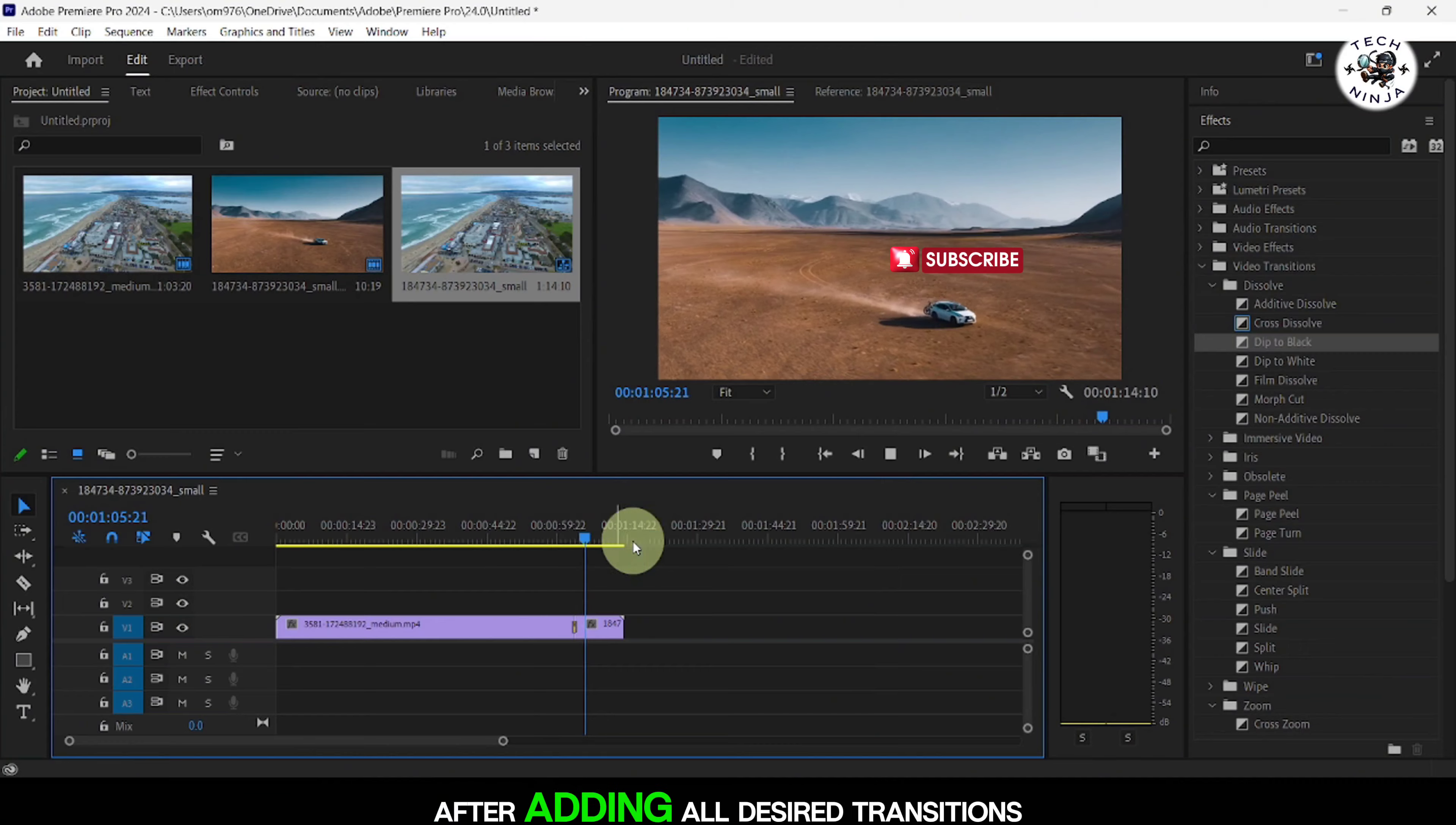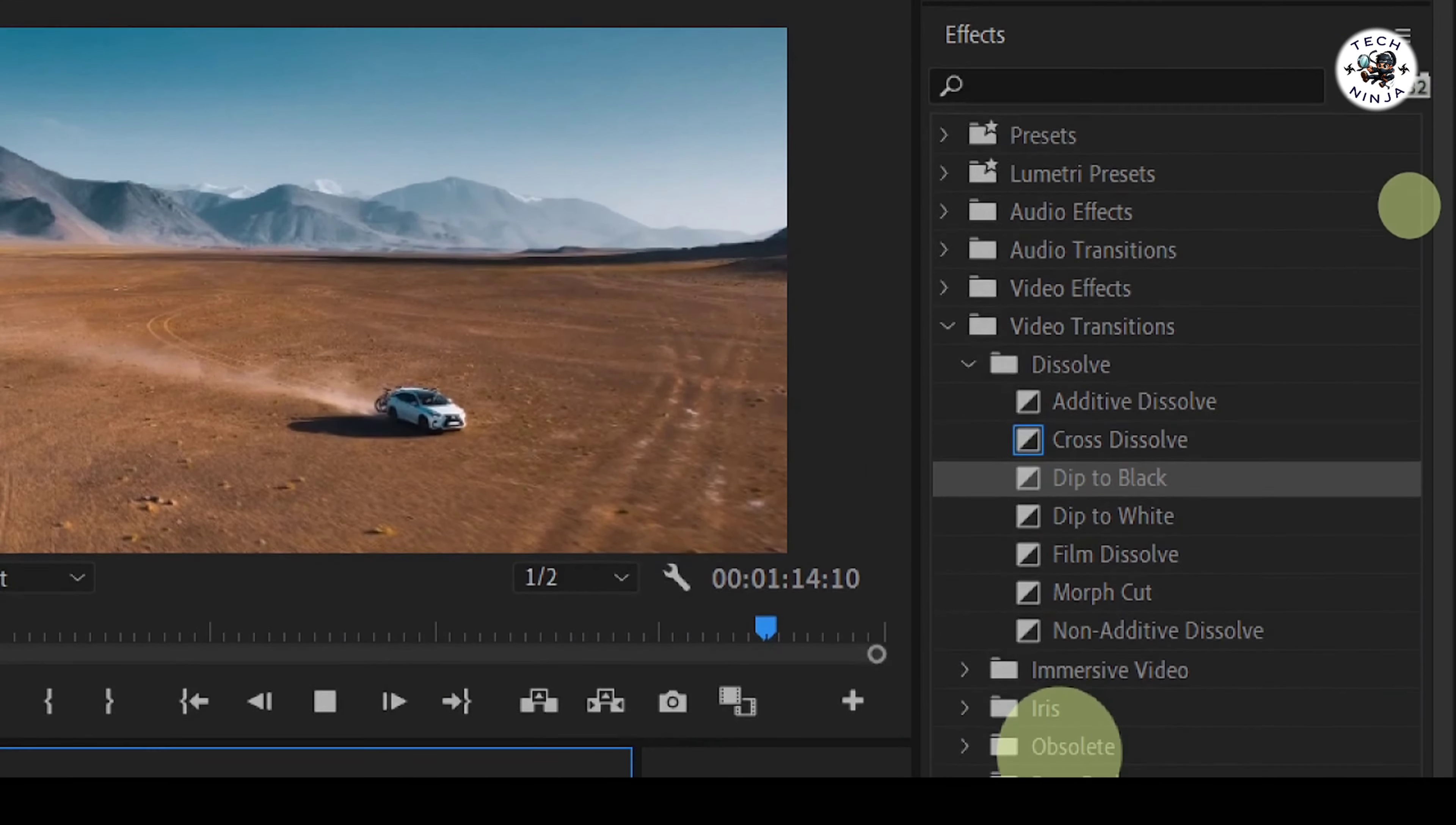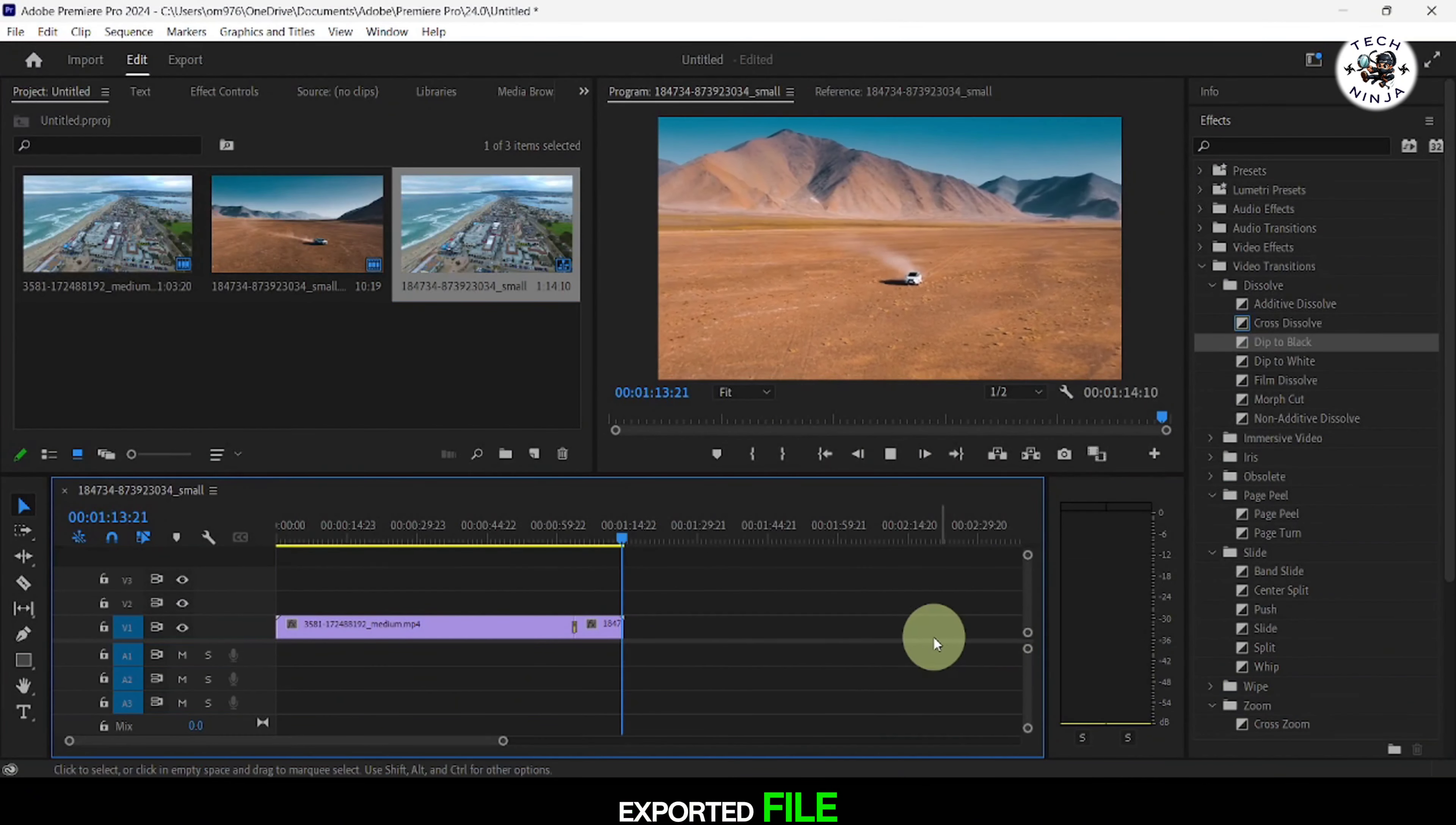After adding all desired transitions, you can proceed to export your video. Premiere Pro will include the transitions in the final exported file.